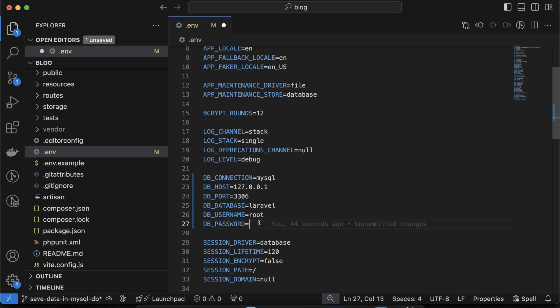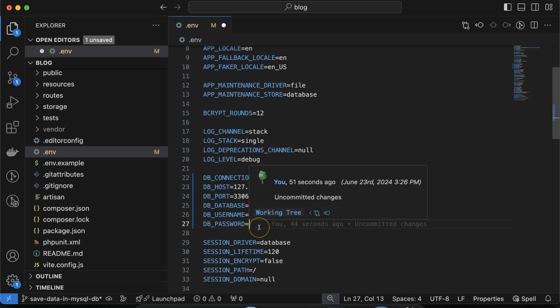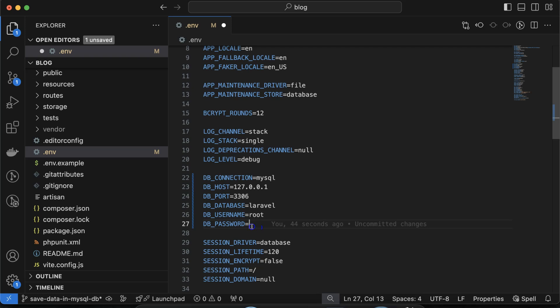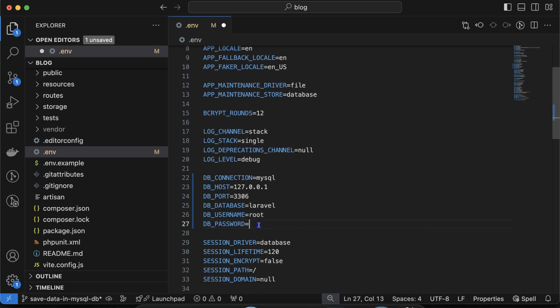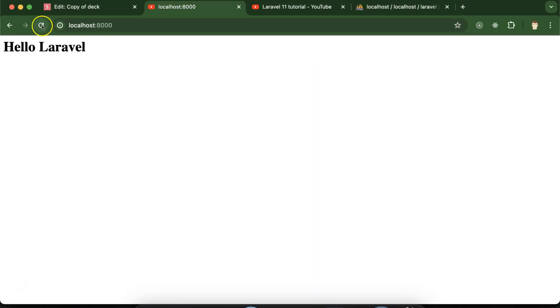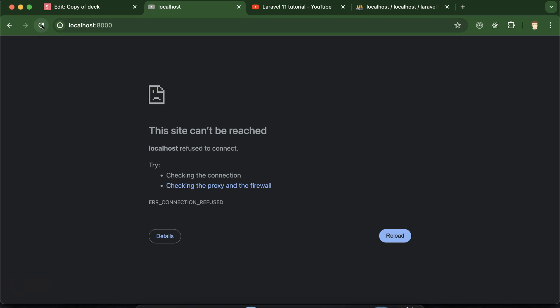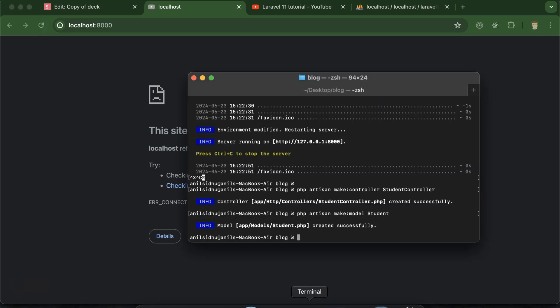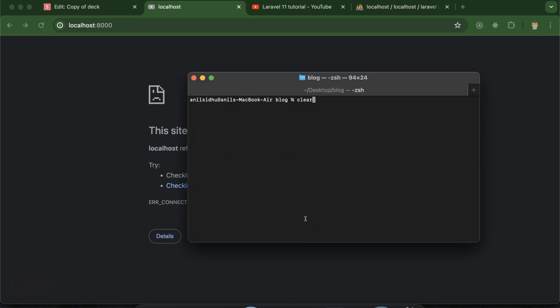If you have changed the username and password in your MySQL setup, you have to use those same credentials in the .env file. Whenever you uncomment these settings and use your Laravel project in the browser, you may encounter an error.